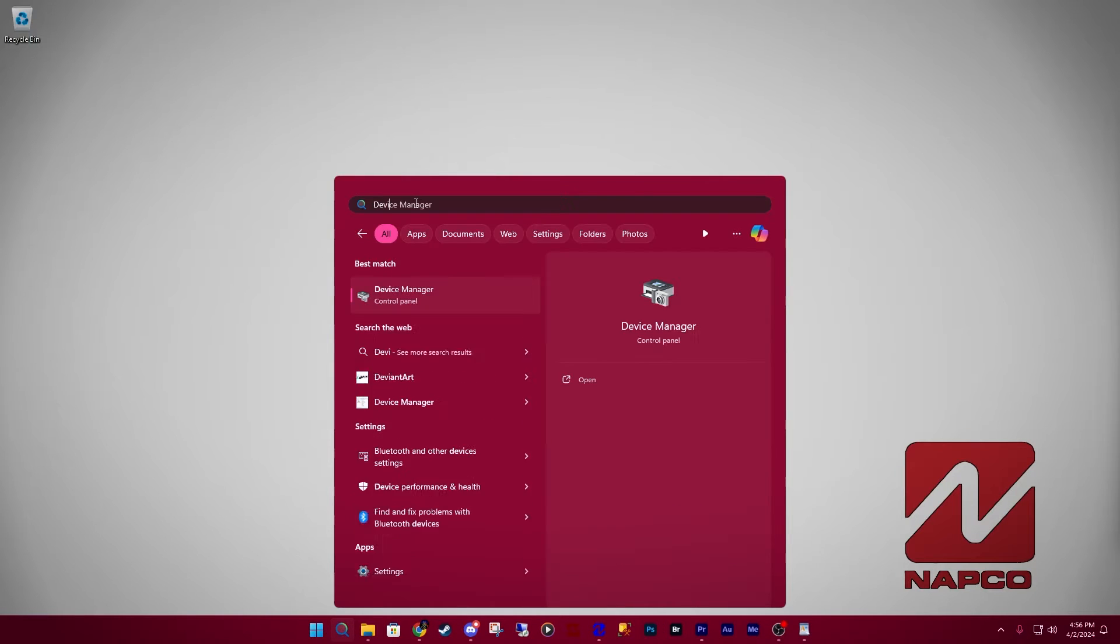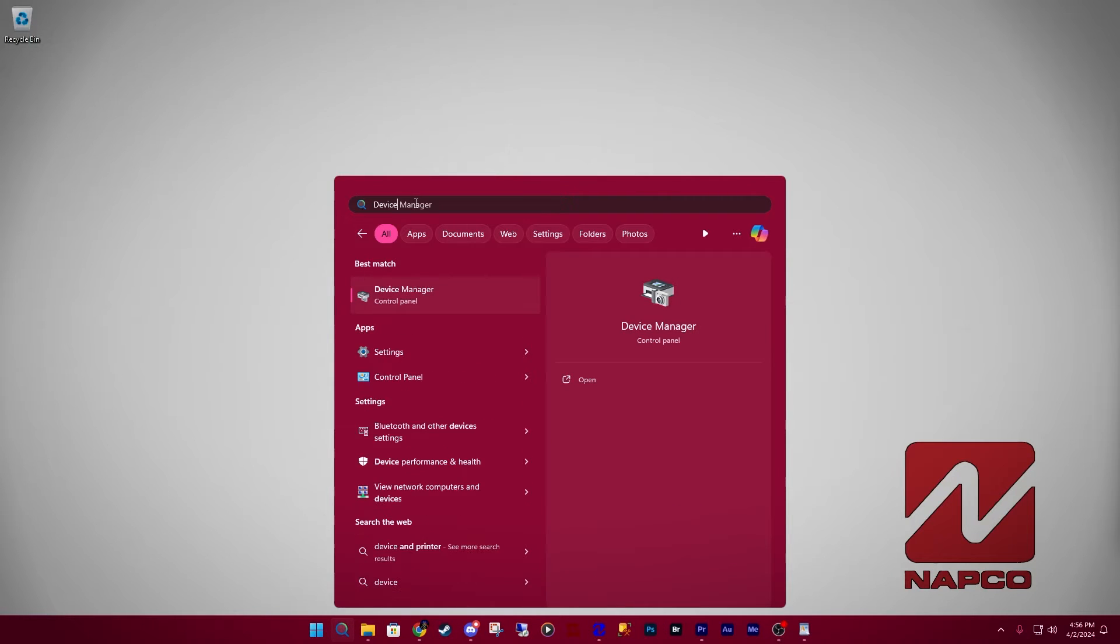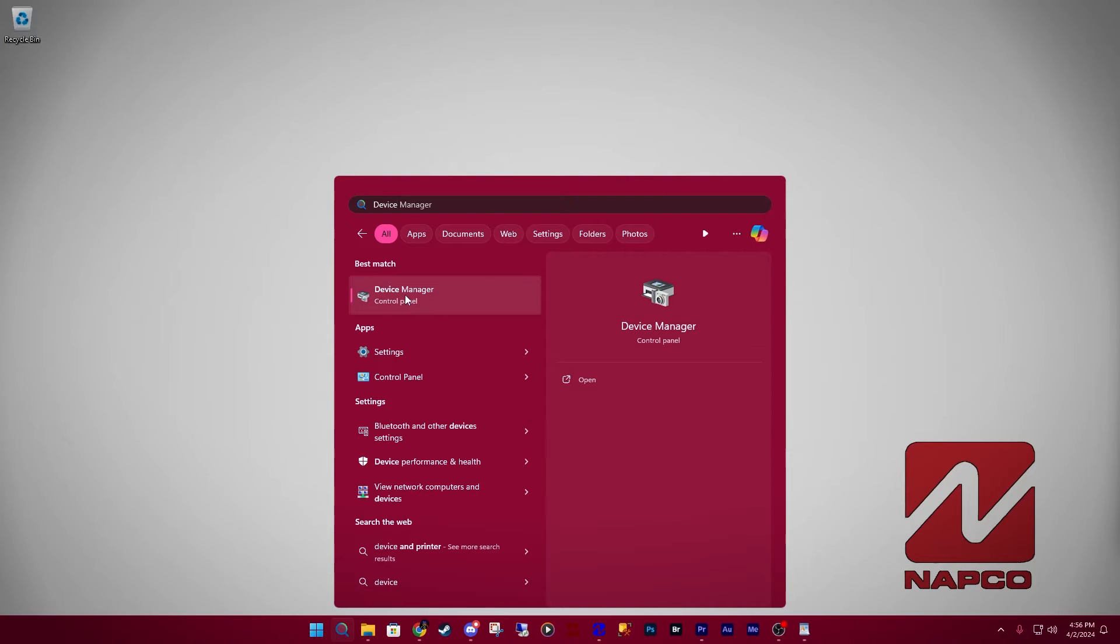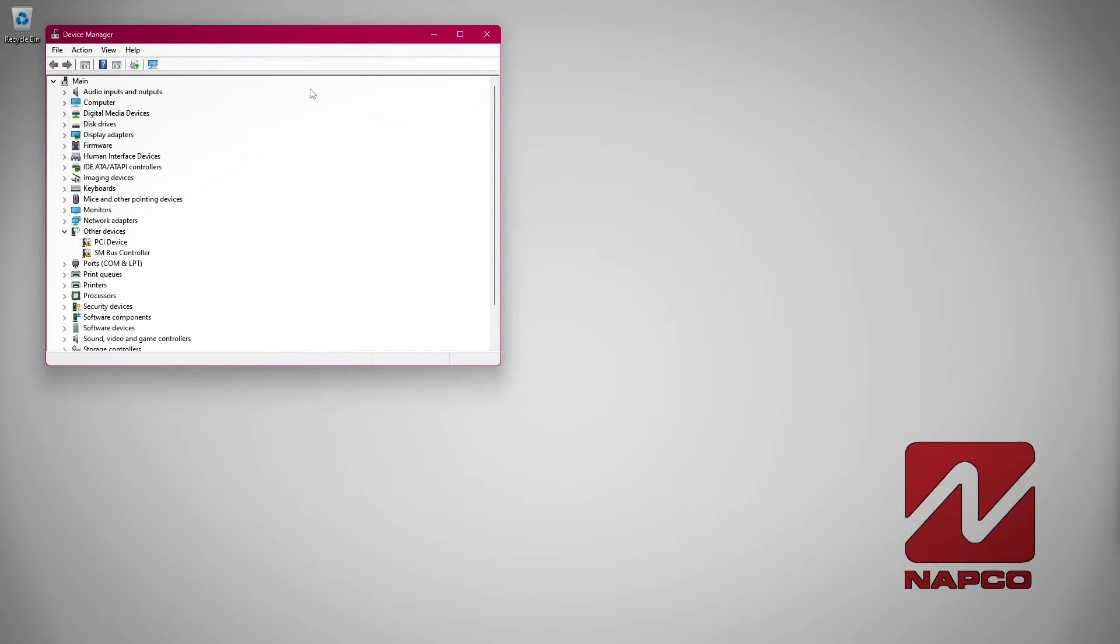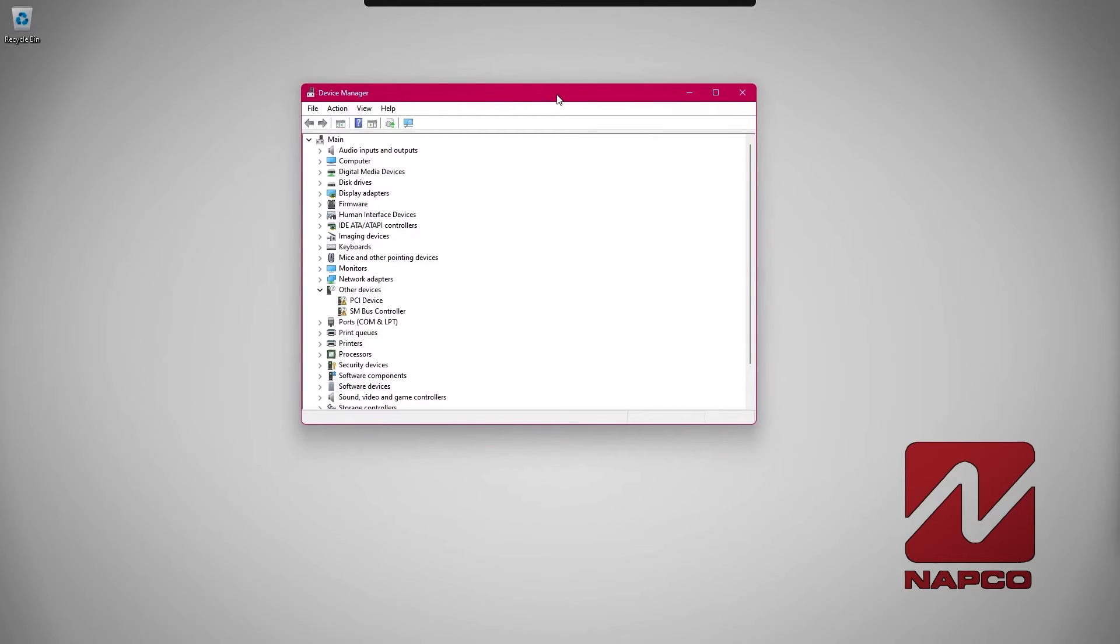You'll most likely see device manager pop up before you even finish typing. Click on device manager. It will take a couple seconds to load the plug in. After it finishes loading, it will populate in alphabetical order in the center.